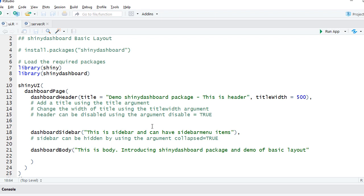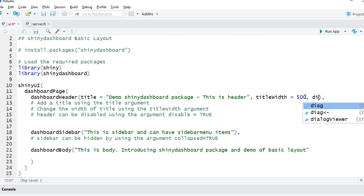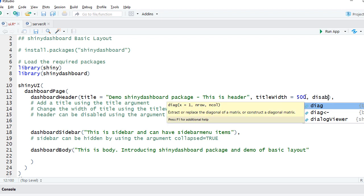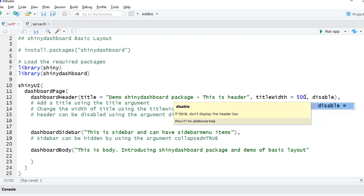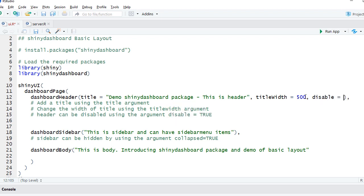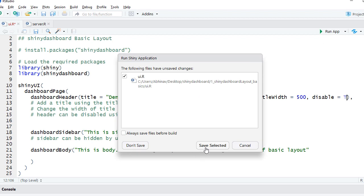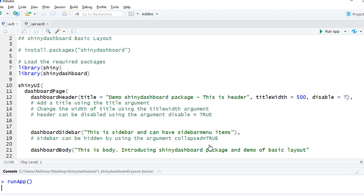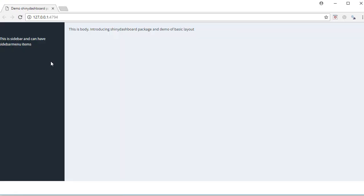So if I say disable = TRUE, we can hide the header. Let's rerun the app. We can see that the header is hidden and we only have the dashboard sidebar and dashboard body.